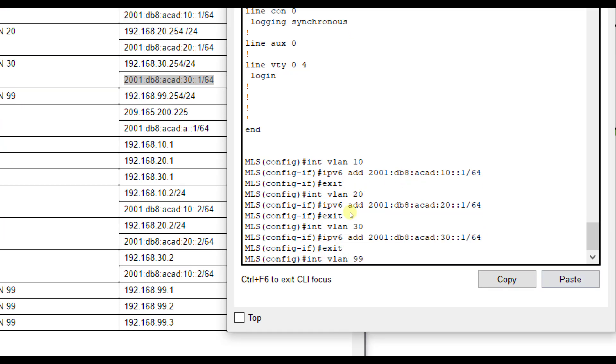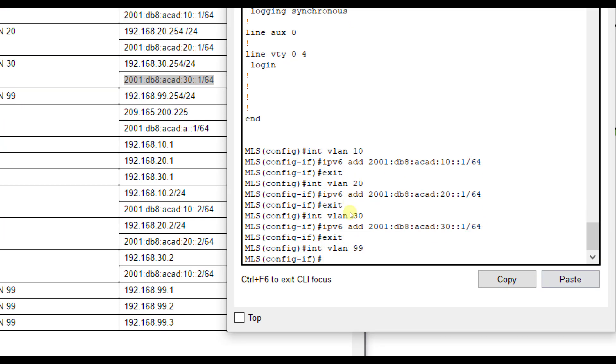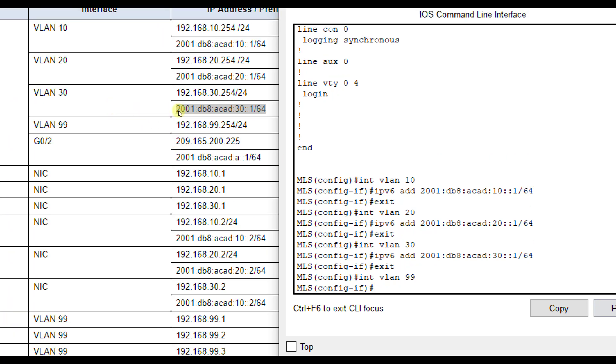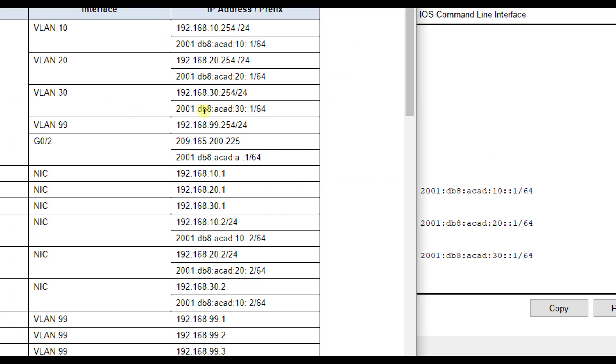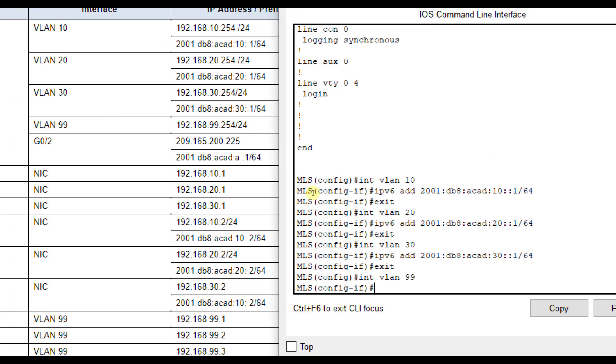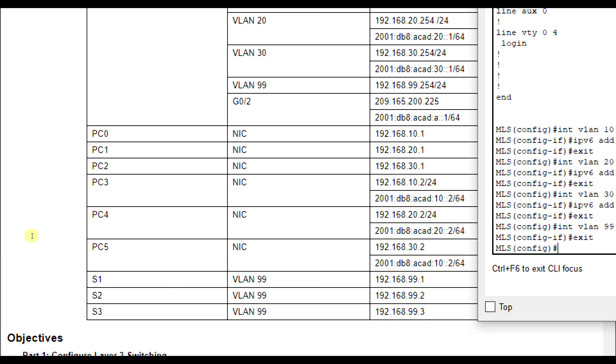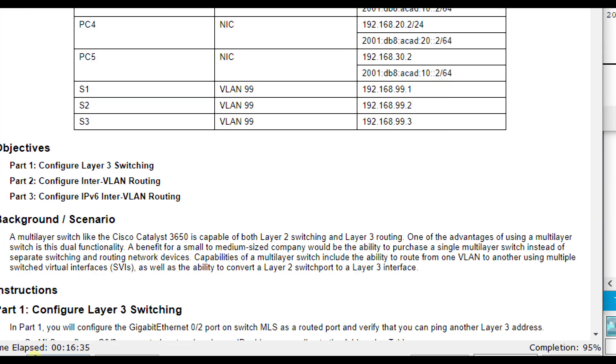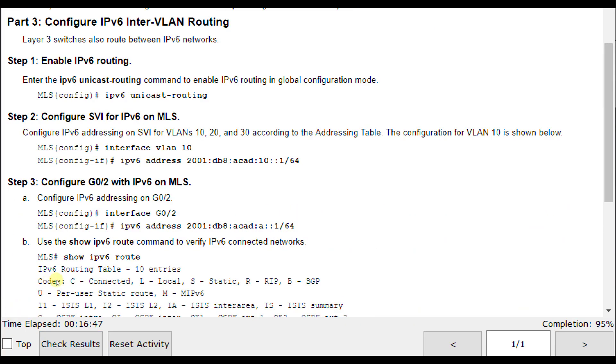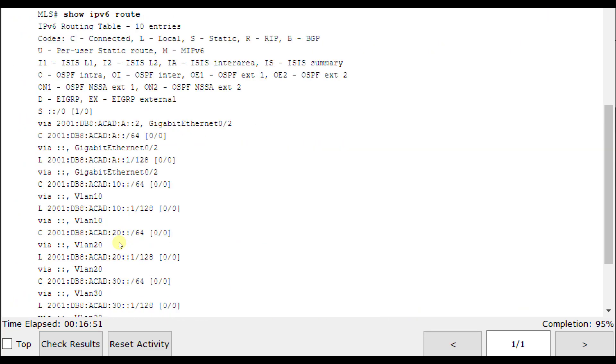Interface VLAN 99. That one does not have IPv6, so we don't need to worry about that one. We put it on the outward facing interface. We did it on 10, 20, and 30.